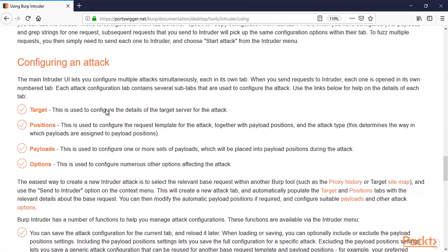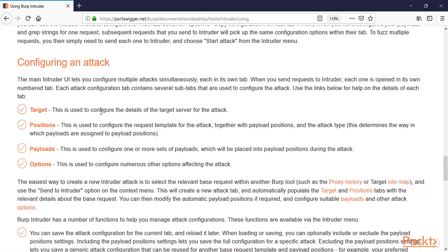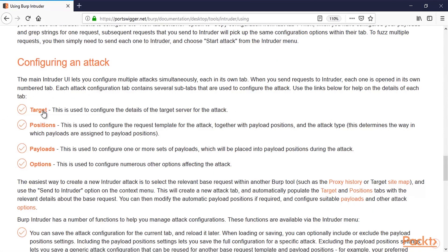And here the terminology inside the attack. For example what is Target? This is used to configure the details of the target server of the attack. So here we need to specify the target website.